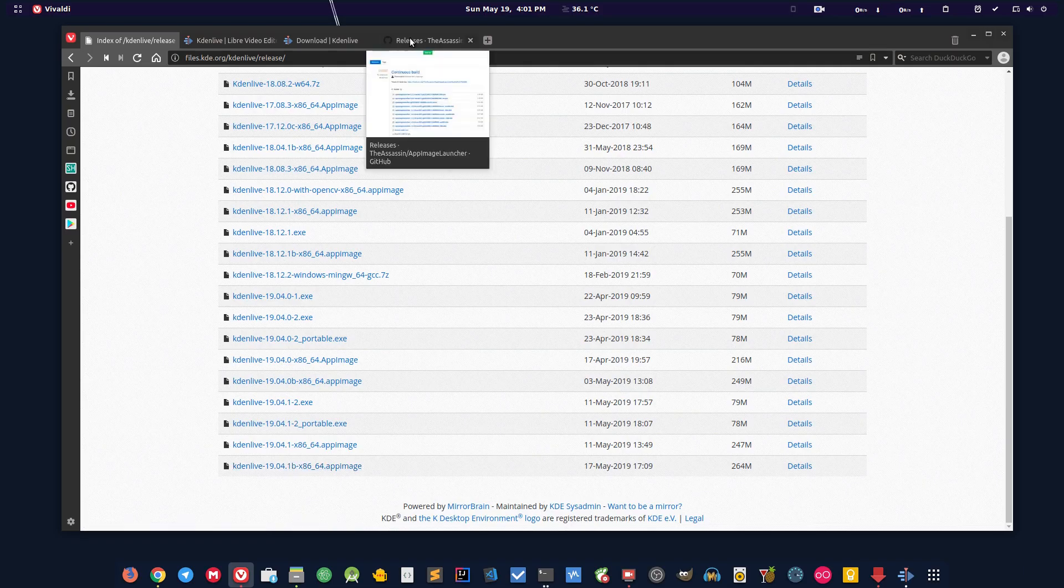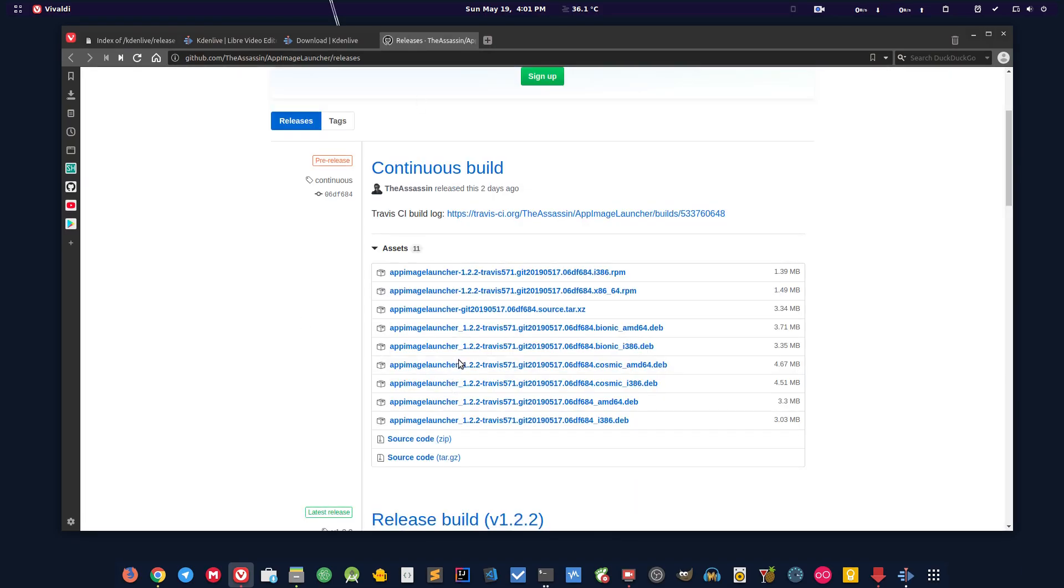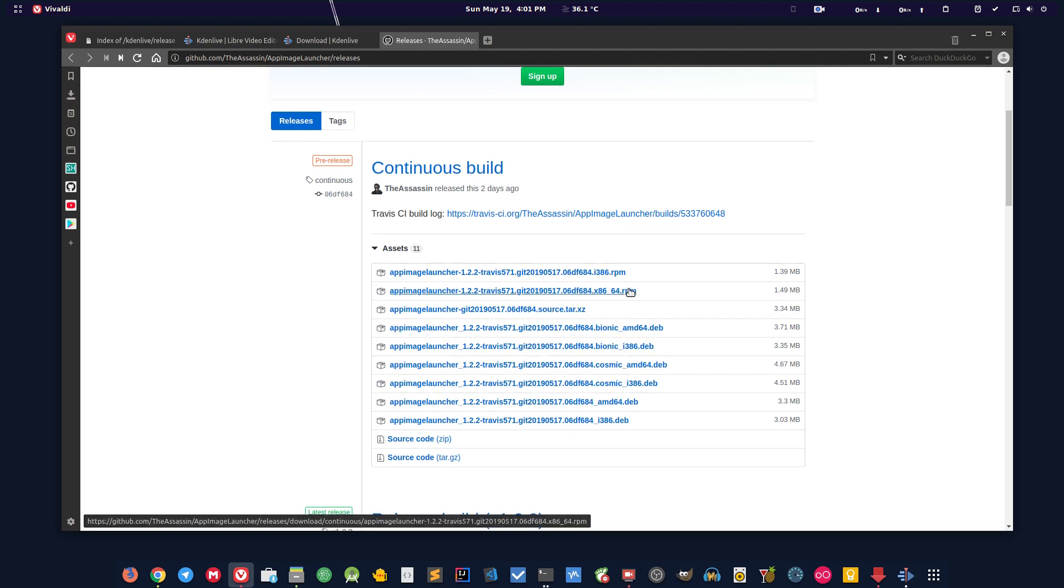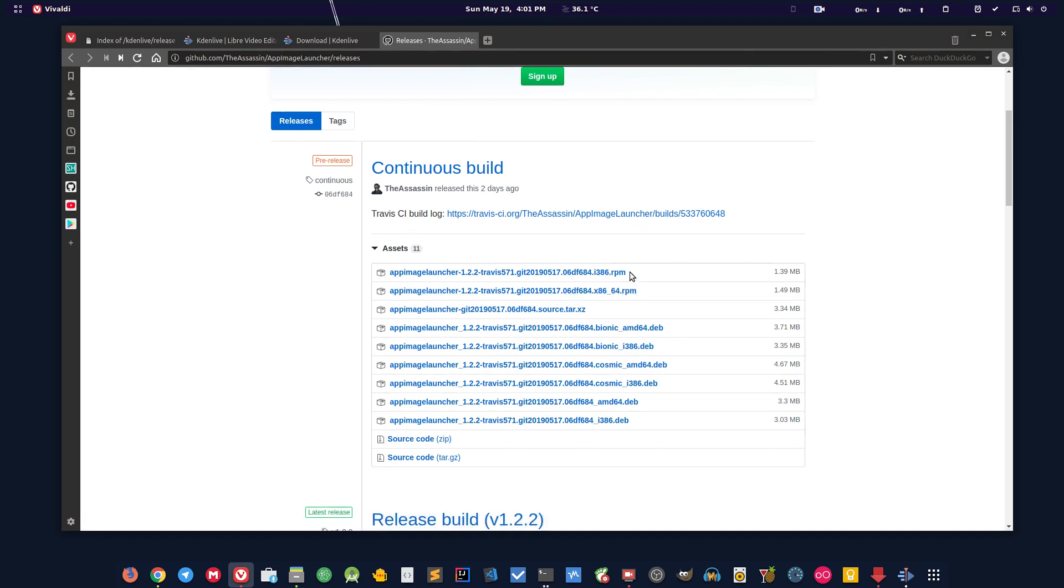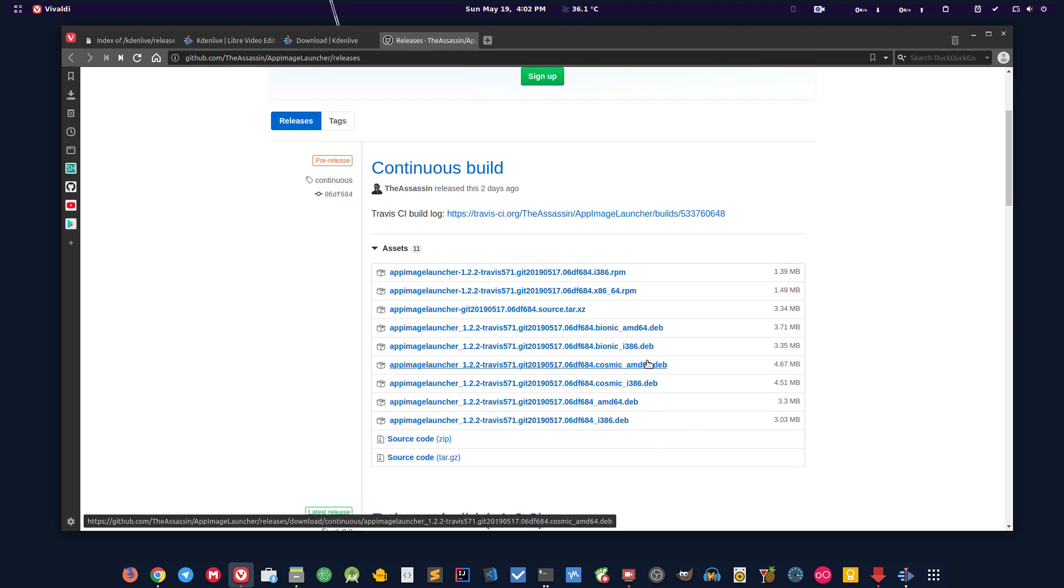Next thing you want to download is this file, the AppImageLauncher. It comes with .deb package and .rpm package. If you're on Fedora or any such distribution you can use RPM, or if you're on Ubuntu based or Debian based distribution you can use .deb file. Download as per your architecture. If it's 64 download the 64, if it's 32 download i386.